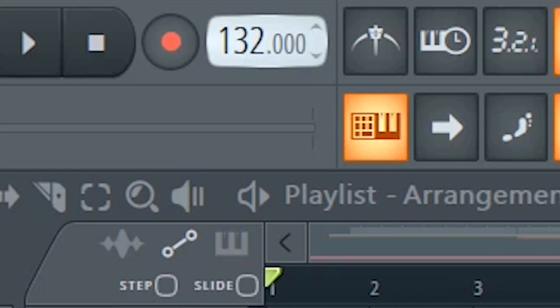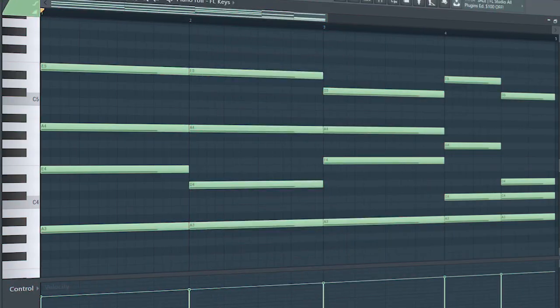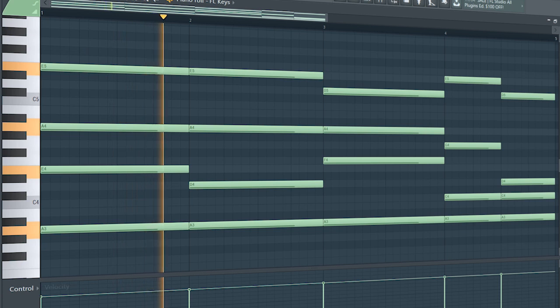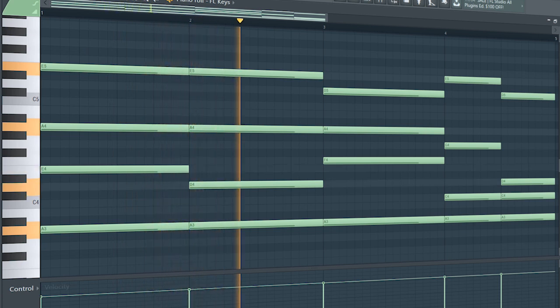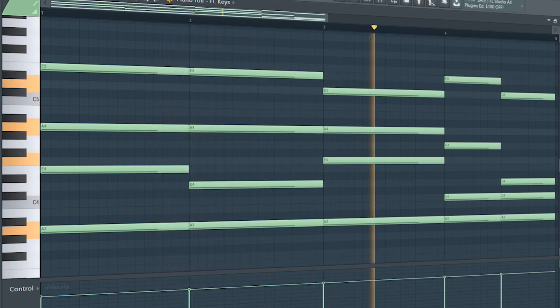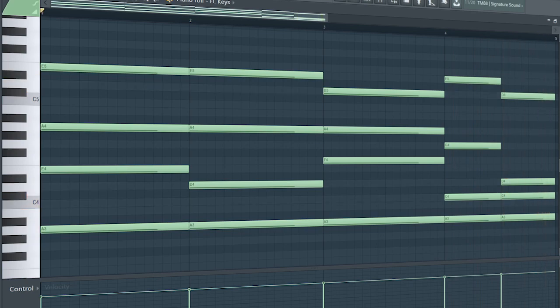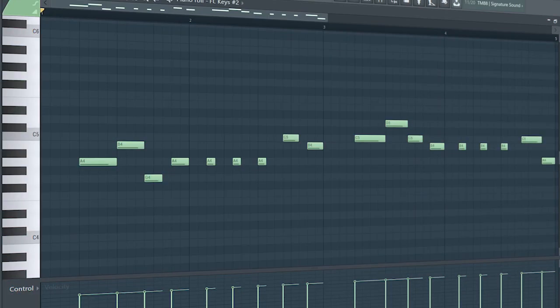Set the tempo to 128 BPM and lay down some chords. Add a simple melody.